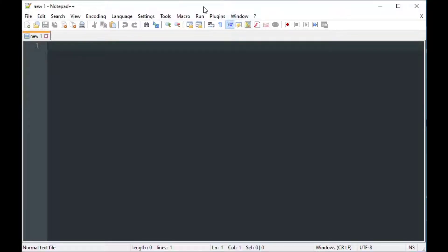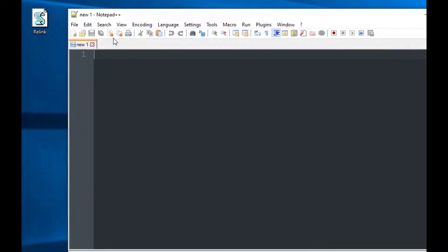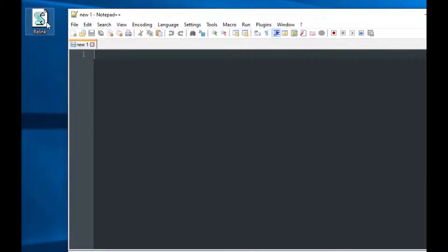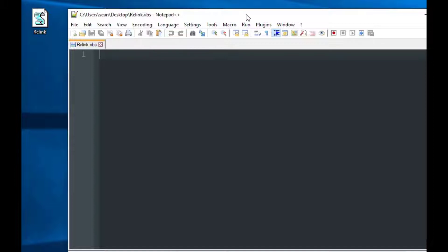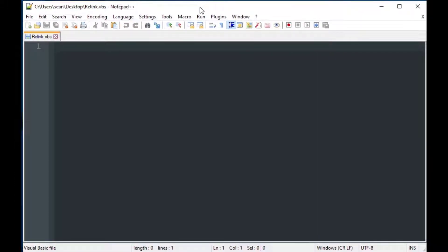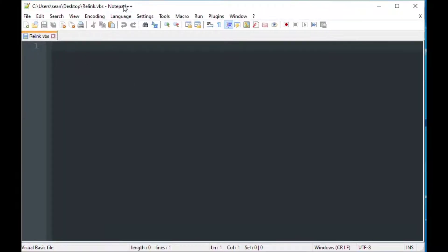Now we've got a VBScript file. I've got Notepad++ open here — you can actually create a new file and save it as VBScript in Notepad++ so you don't have to do that initial step. I'll drag that file onto Notepad++ so that we can work on it. Not everybody has Notepad++, but if you don't, it's a pretty cool program for programming and scripting.